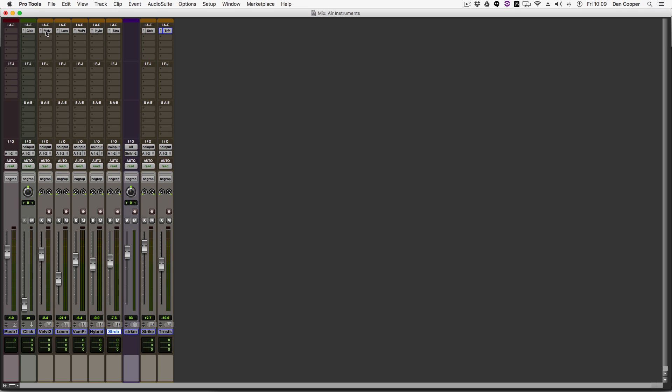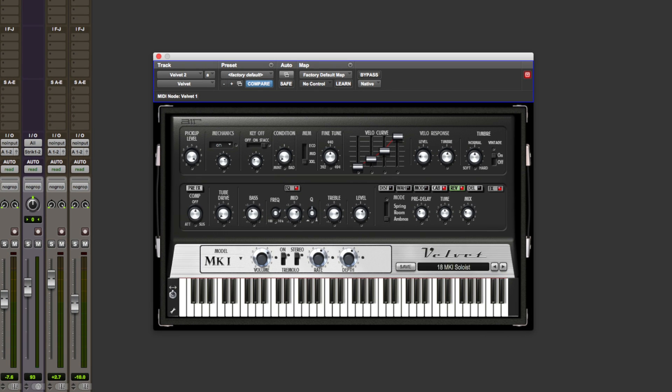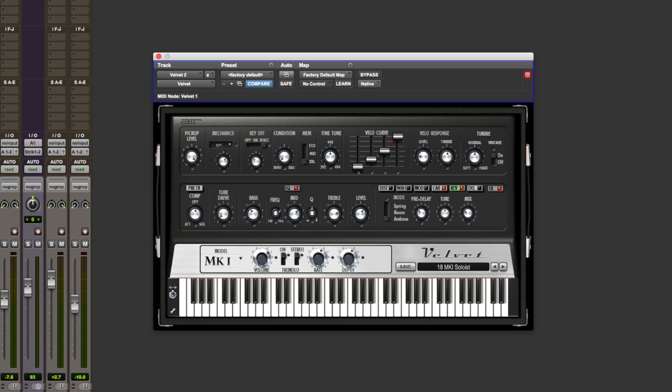So what do you get in the Air Instrument Expansion Pack? Well there's seven instruments, the first four are Velvet, this features five electric piano sounds, lots of built in effects like reverb, delay, tremolo, all the things you kind of expect from an electric piano VI. And it sounds like this.